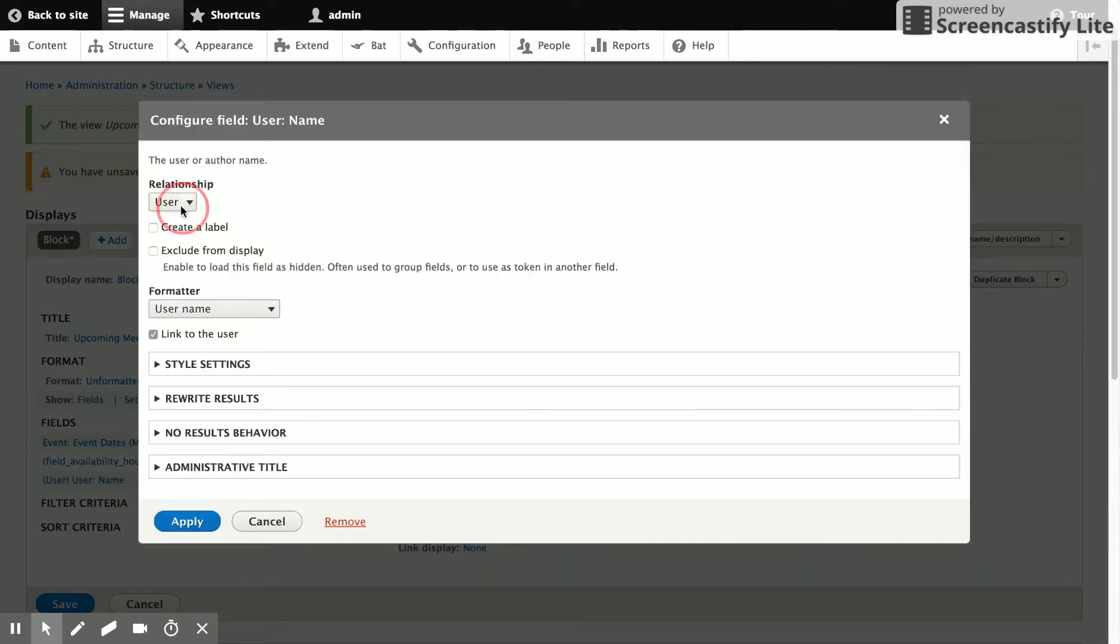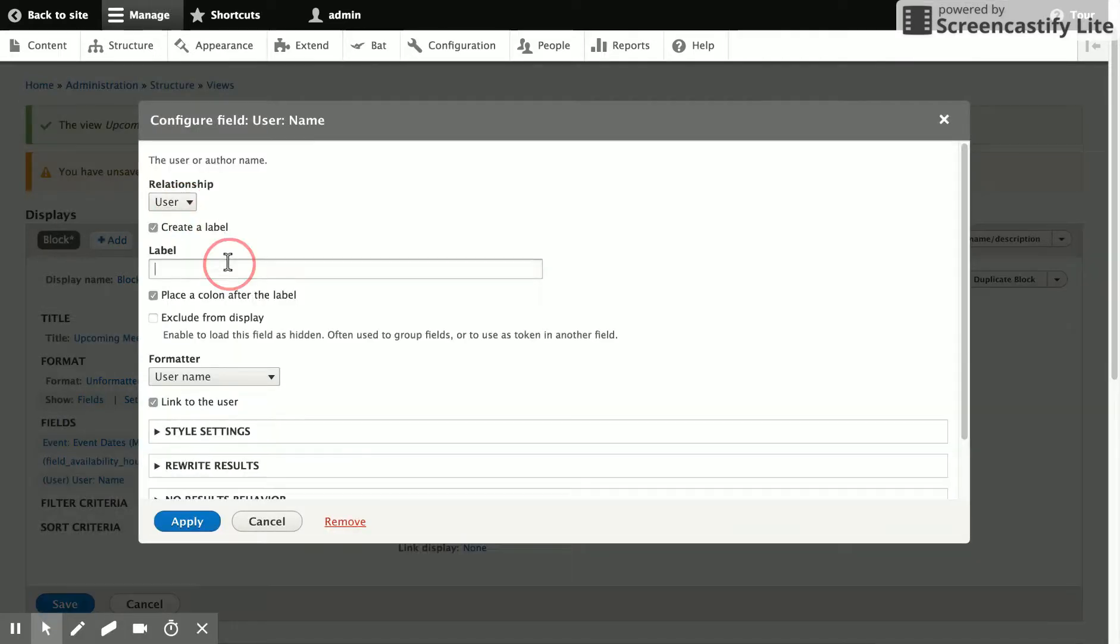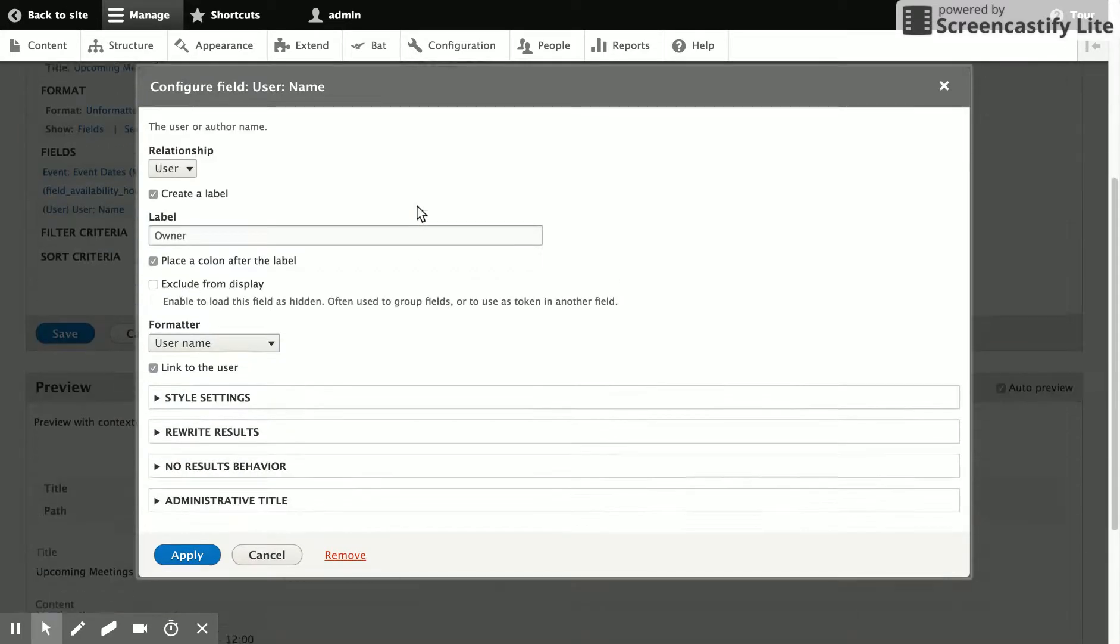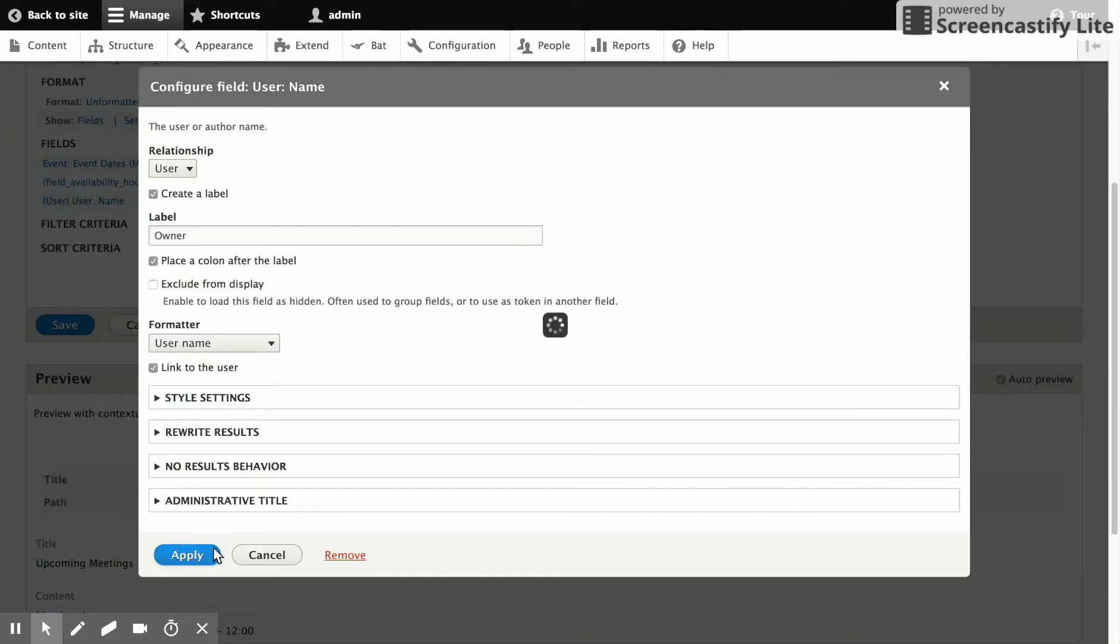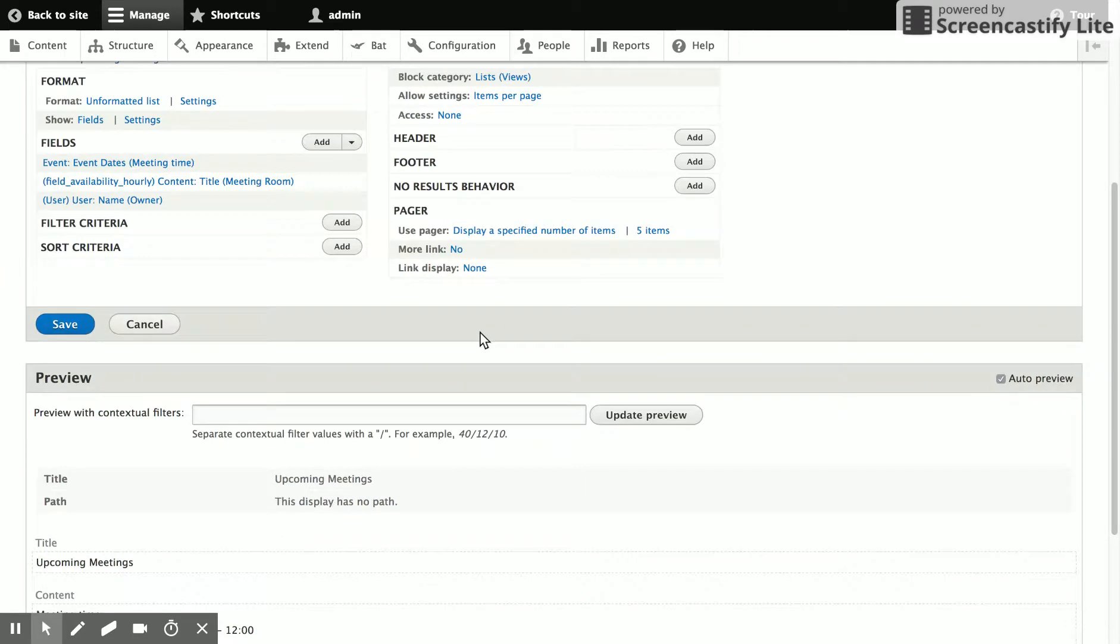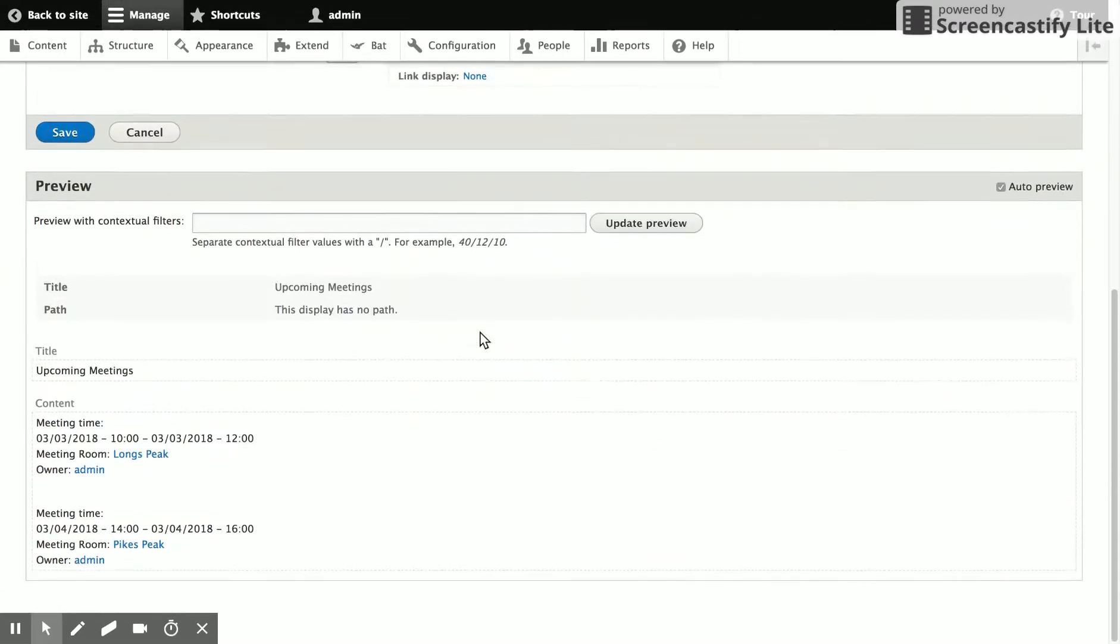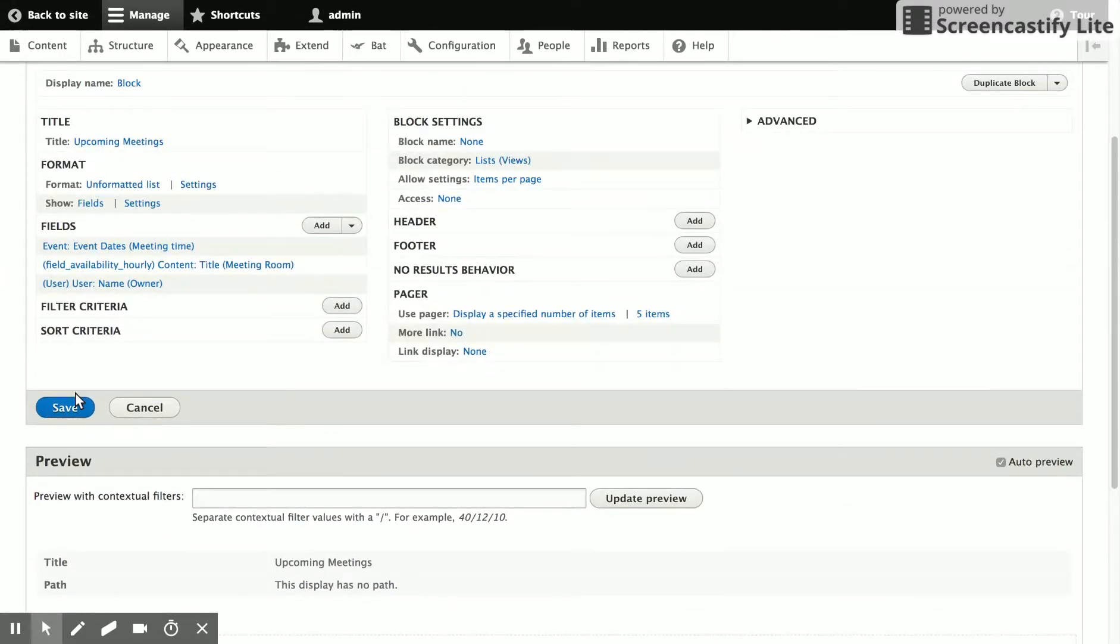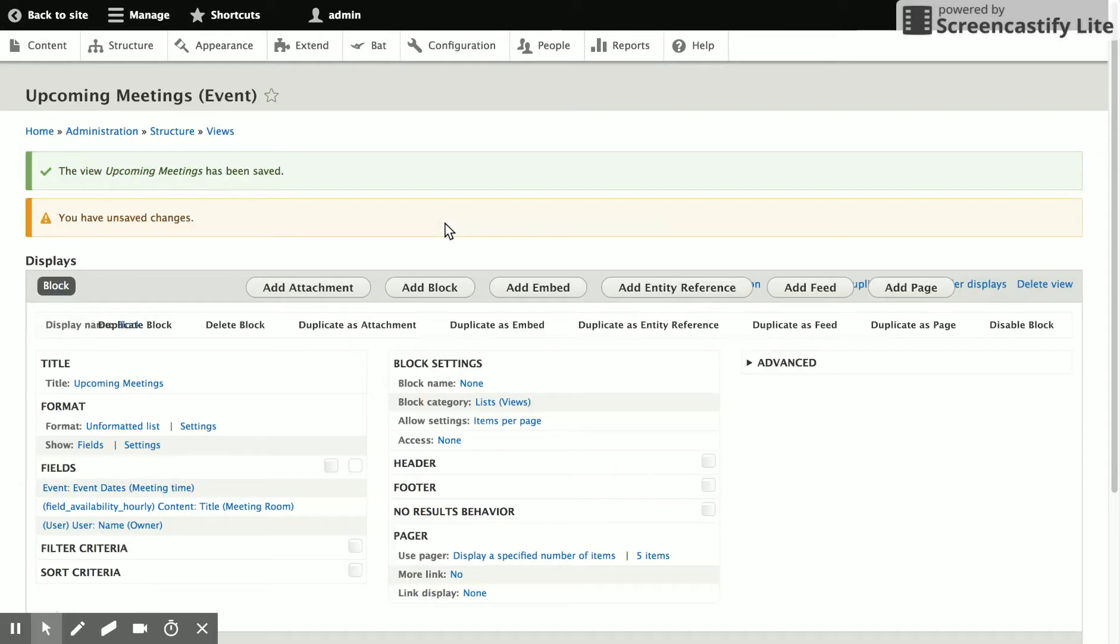So now we've got our information. Let's go ahead and save the view. We're going to create a label and just call it owner and apply this. Let's go ahead and save the view and we'll add it to the site.